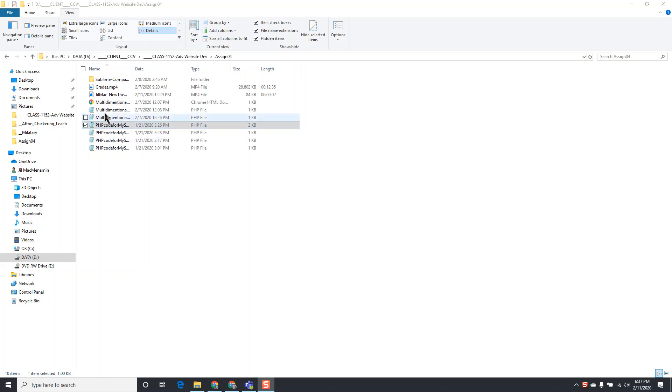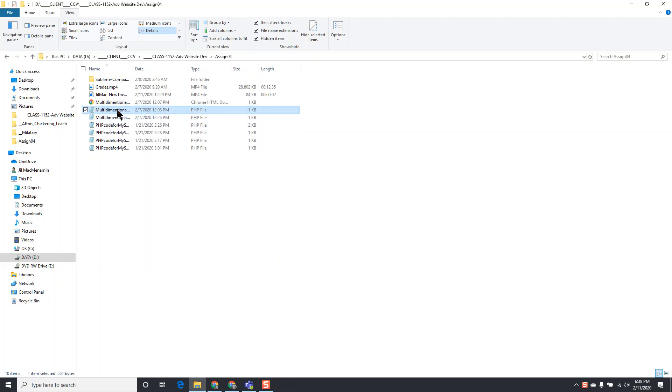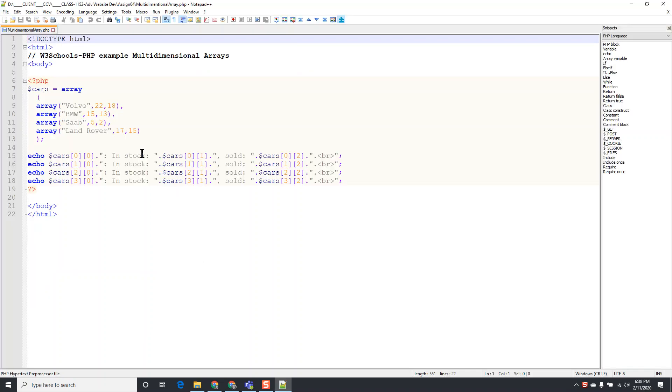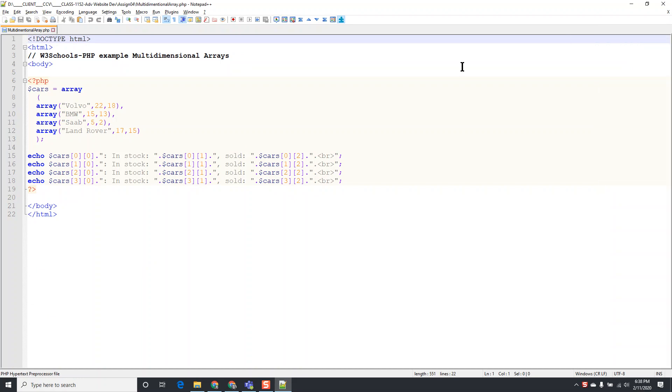So I'm going to open up some files. I'll check a couple of files first, I'll check this one and I'm going to open with Notepad++.